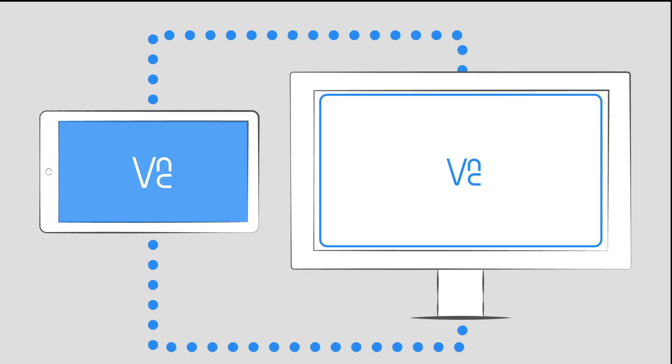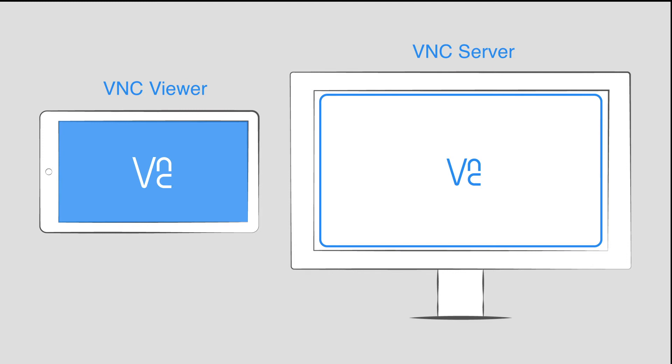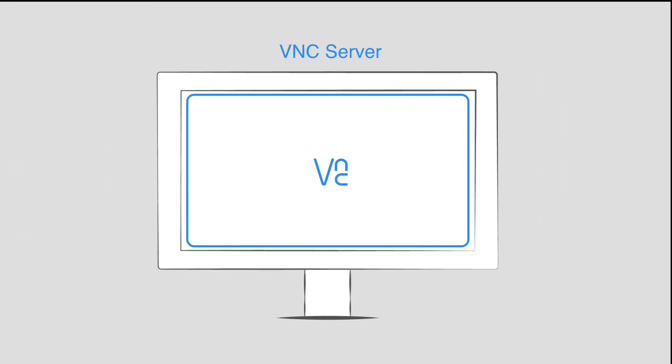VNC Connect consists of two components: VNC Viewer and VNC Server.